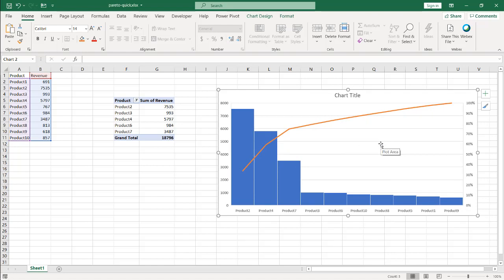That's the chart way of doing it. If you want to do some really quick Pareto analysis, these are the two ways you can do it. I hope that helps — thanks for watching.